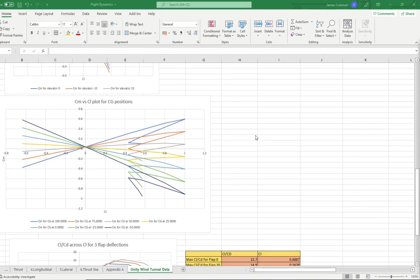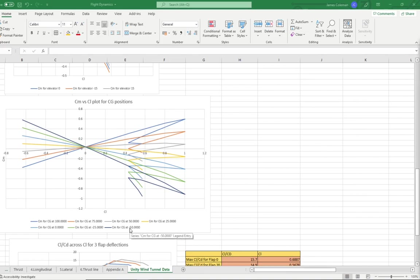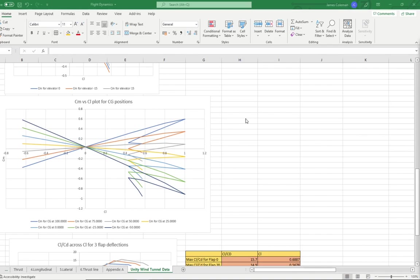For the longitudinal stability, we can see the CM versus CL plot for different CG locations here. If a plot is negative, then the aircraft is stable. If the plot is positive, then it is not stable. Therefore, we can see that when the CG is at minus 50% and minus 25% mean aerodynamic chord, the aircraft is stable. However, when the aircraft is at 100% mean aerodynamic chord, it is not stable.